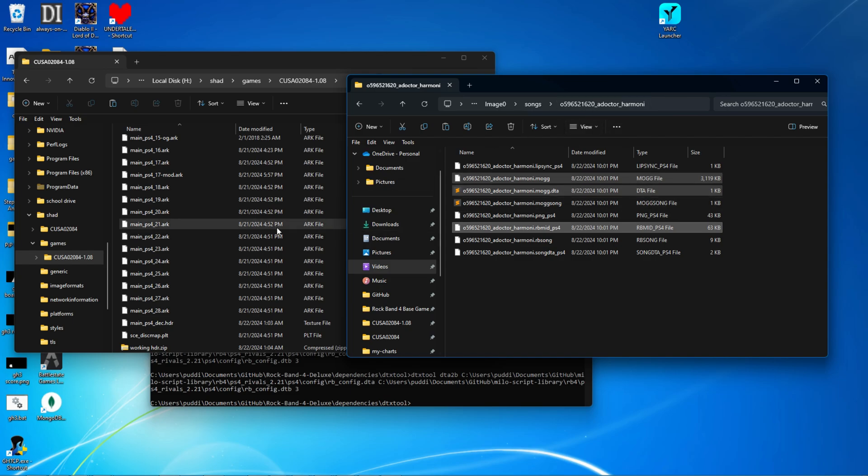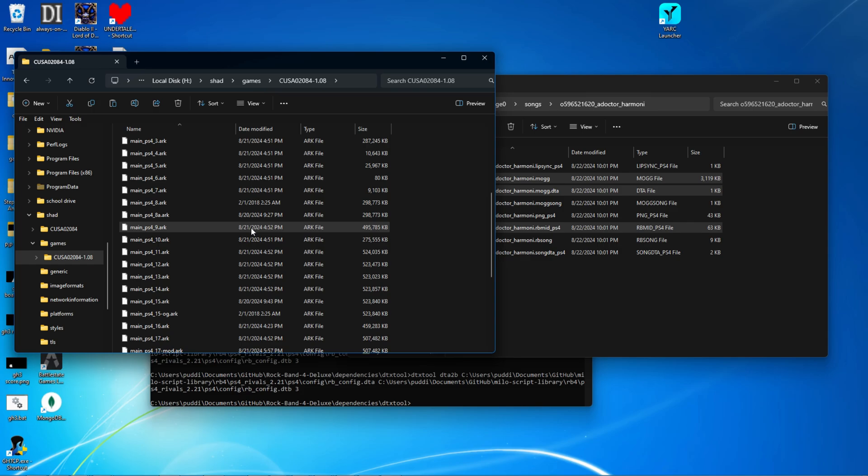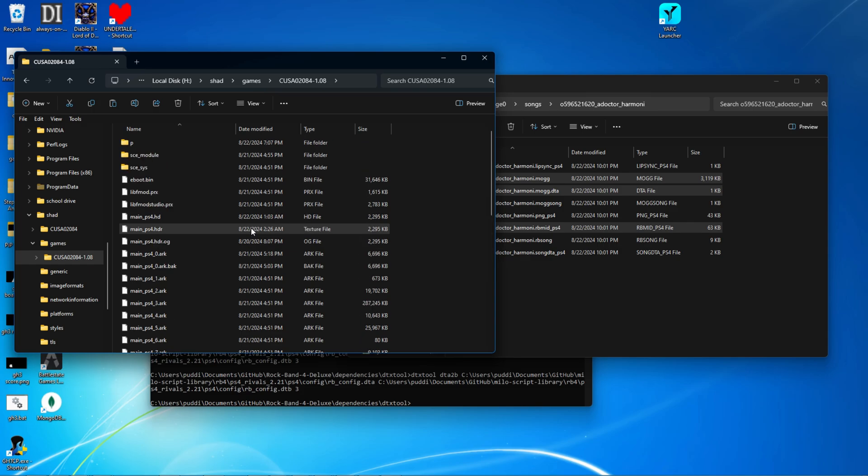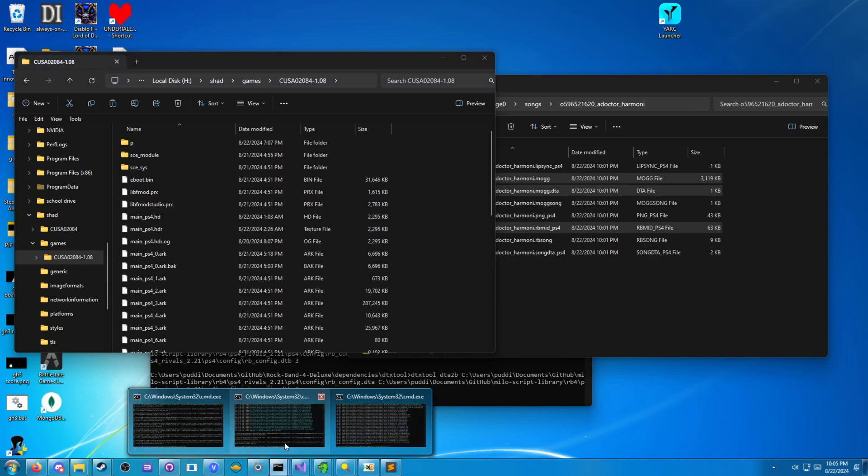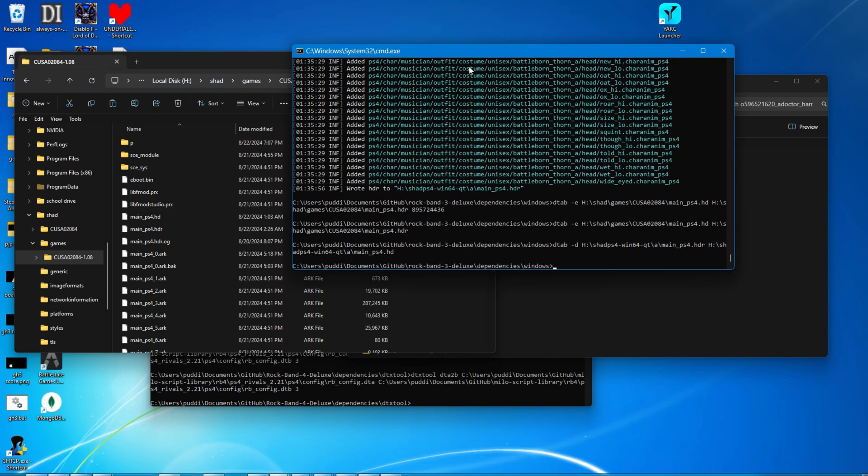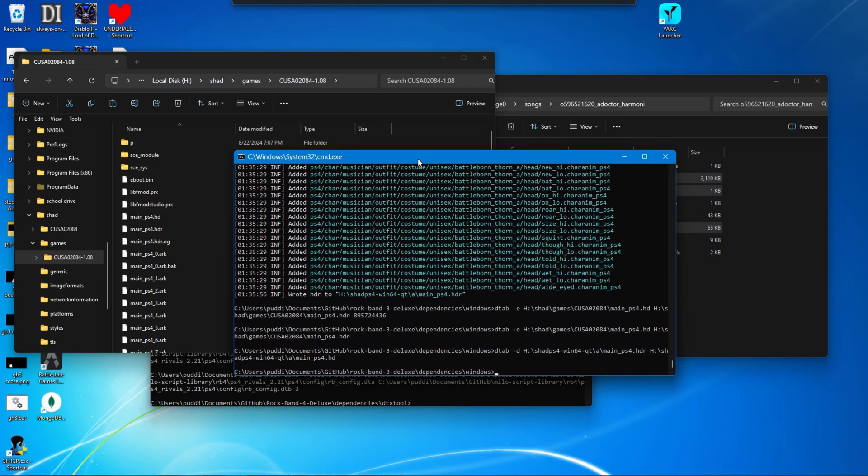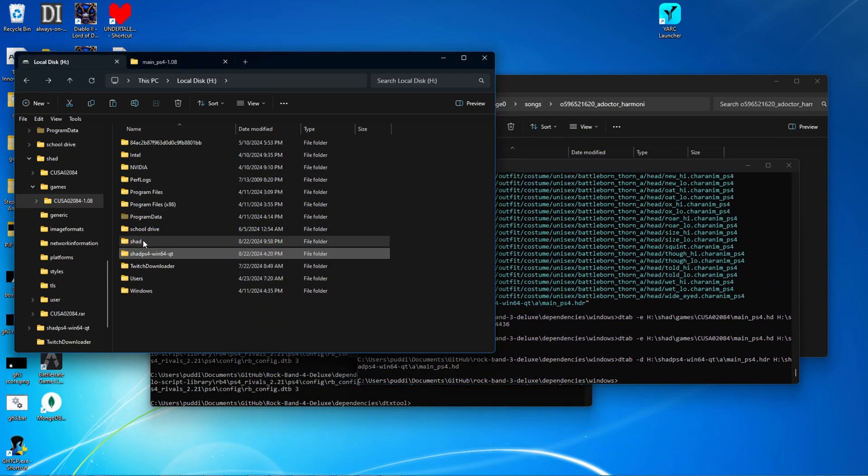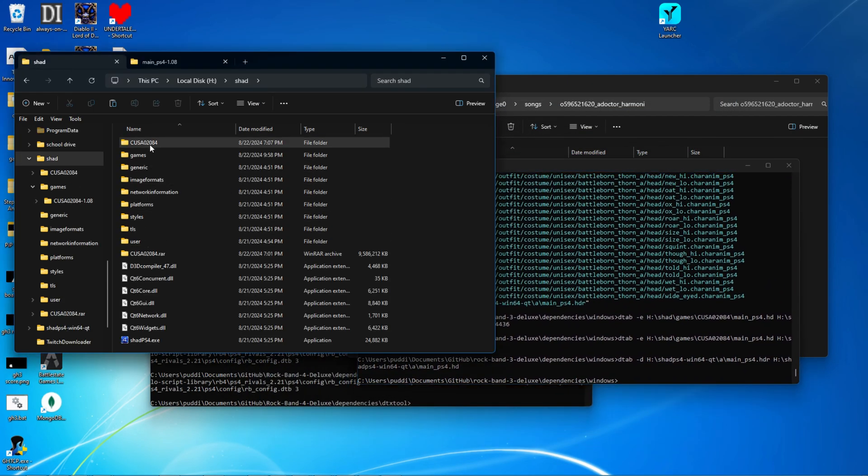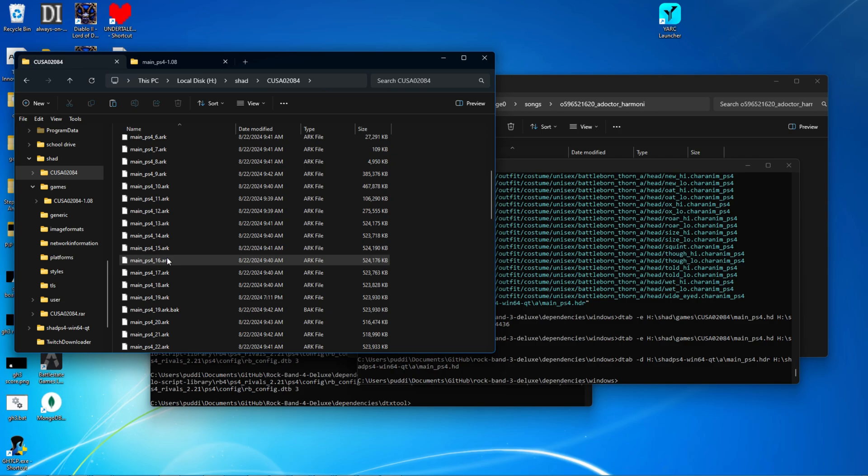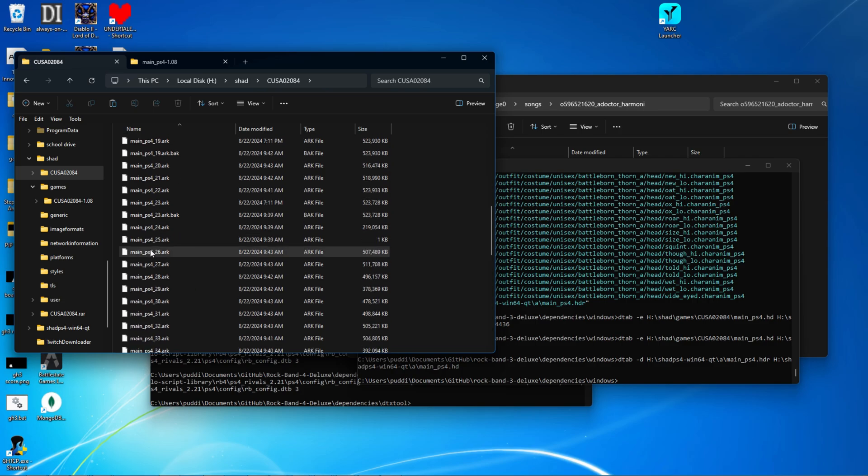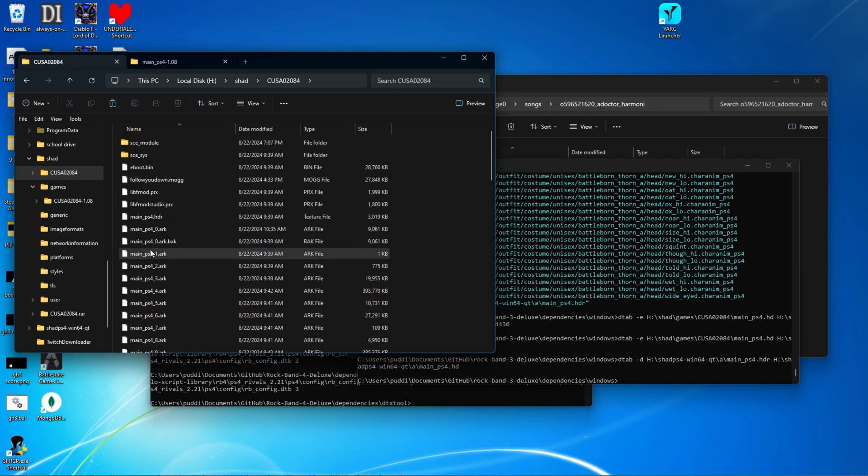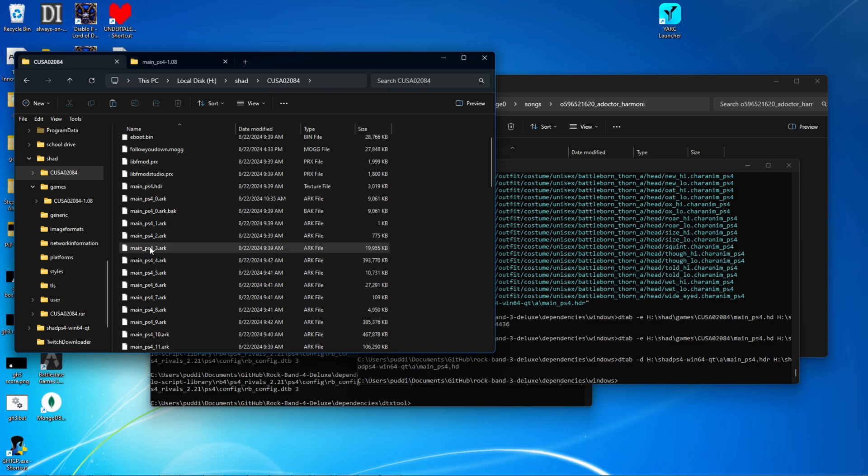Next thing you're going to want to do is extract your Rock Band 4 ARC files. This uses ARC helper as part of Makalahaw. I'll have that linked in the description. You can also do this with latest Rock Band 4, which we did get working, Rock Band 4 Rivals version 2.21.